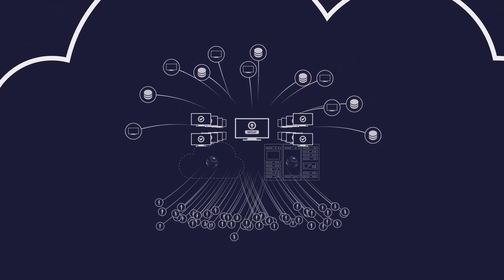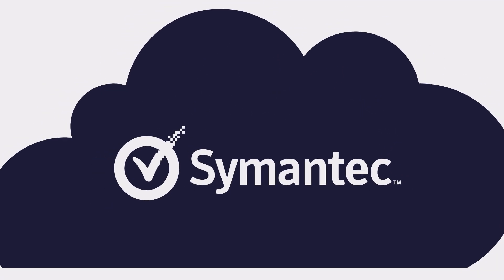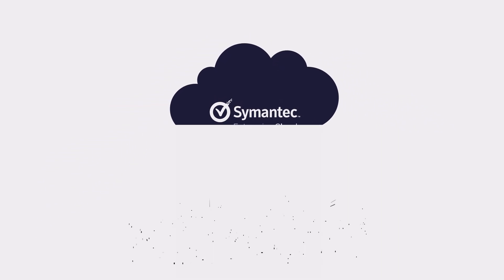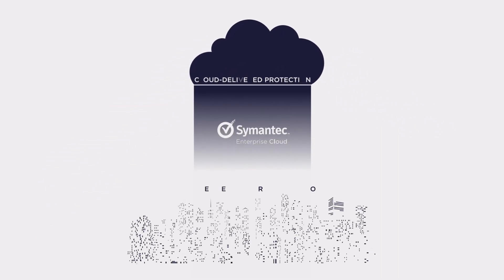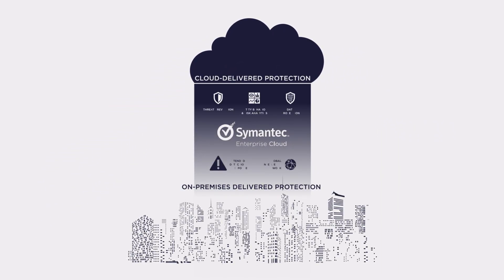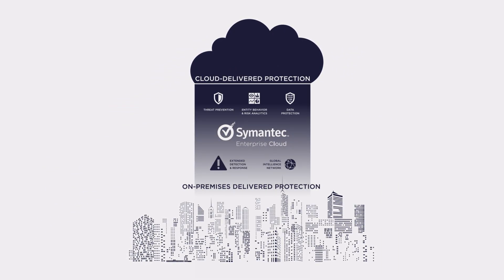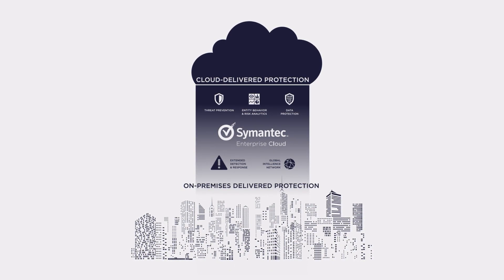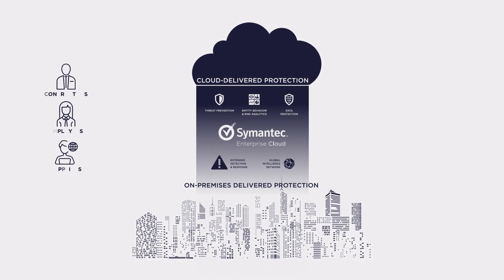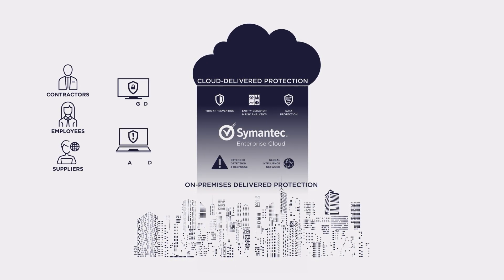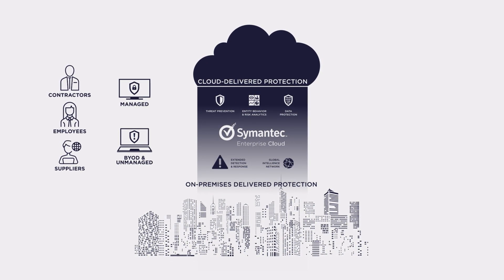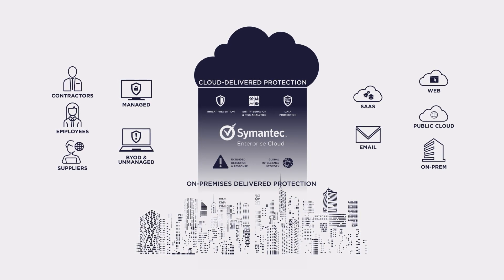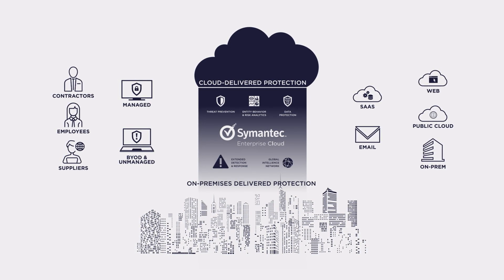The solution is Symantec Enterprise Cloud. It delivers data-centric hybrid security for the large enterprise wherever employees work, however they access corporate assets, and wherever enterprise data is located.